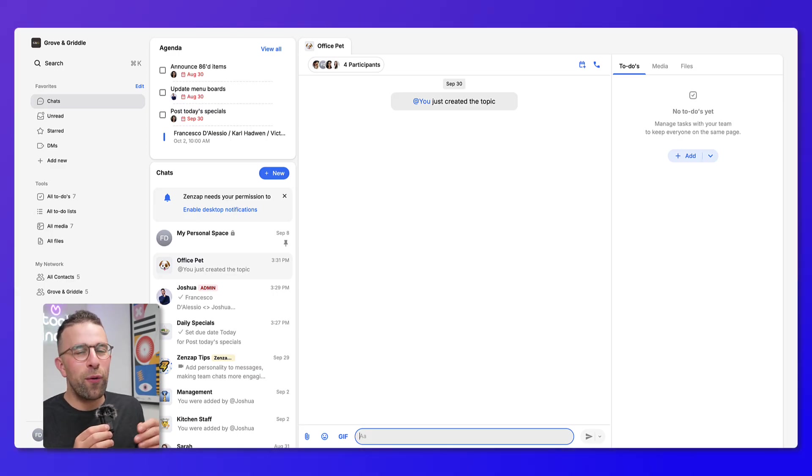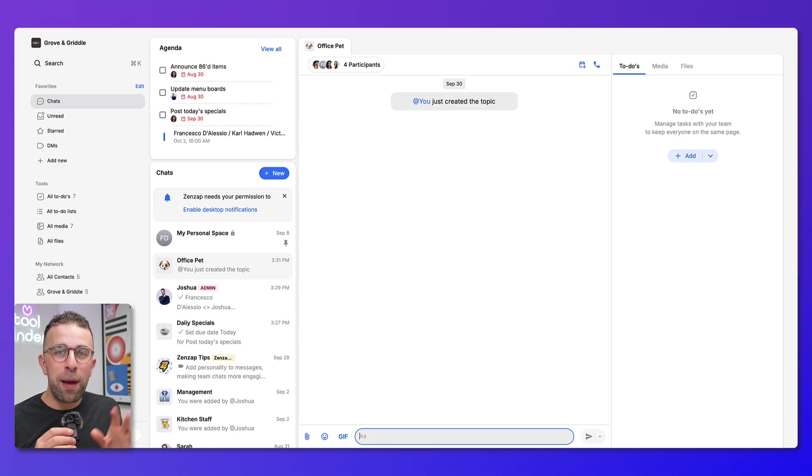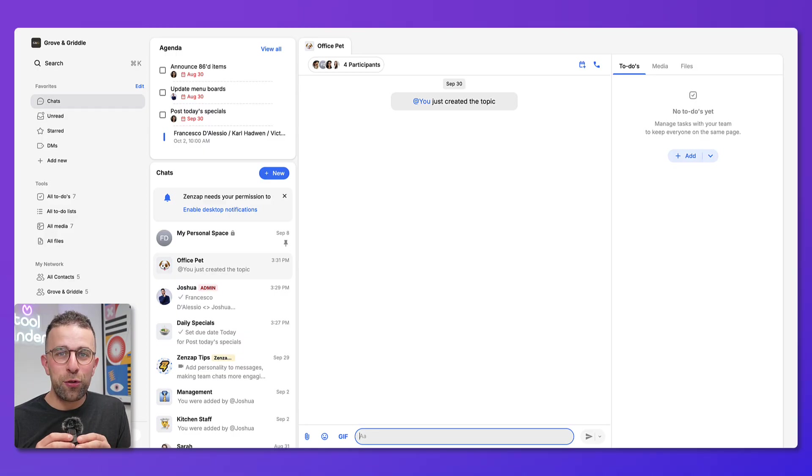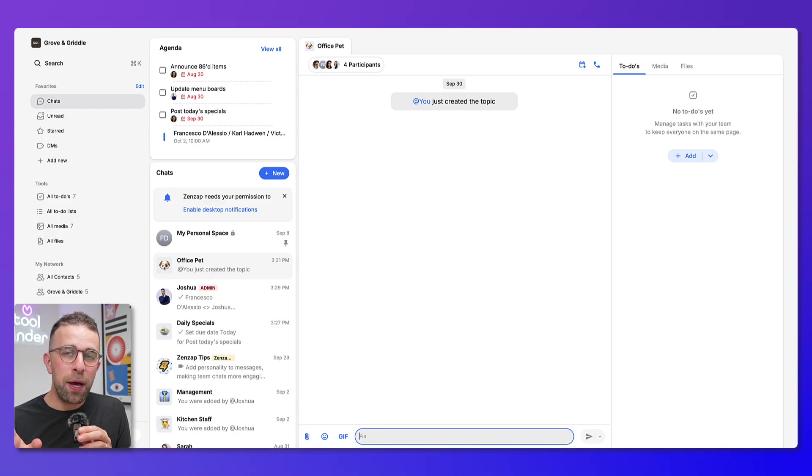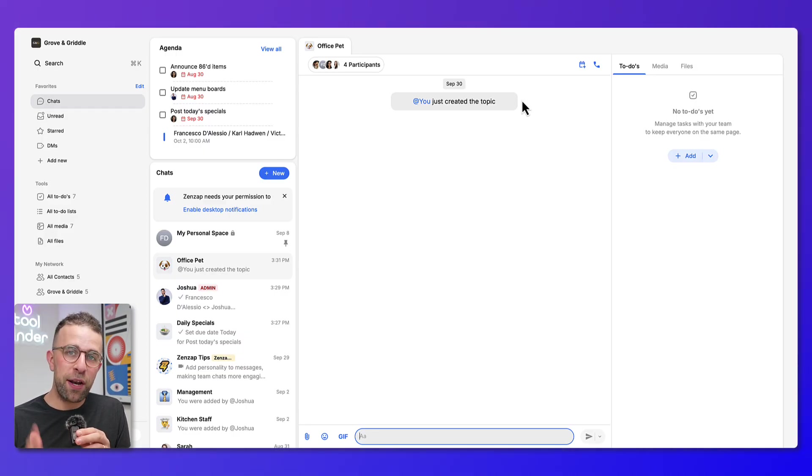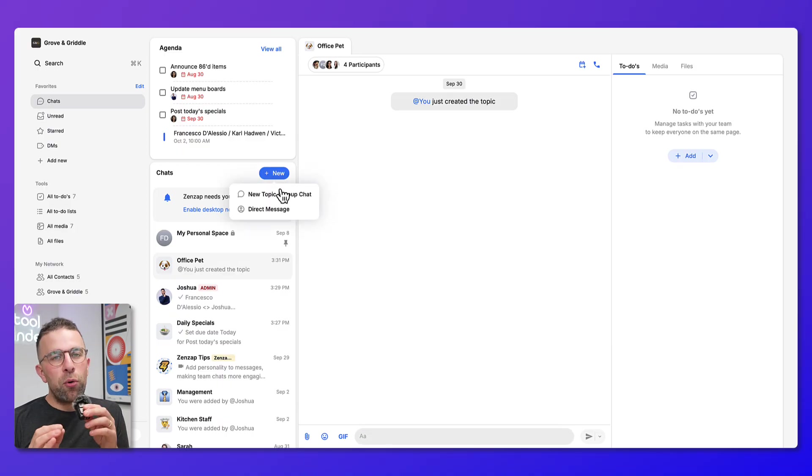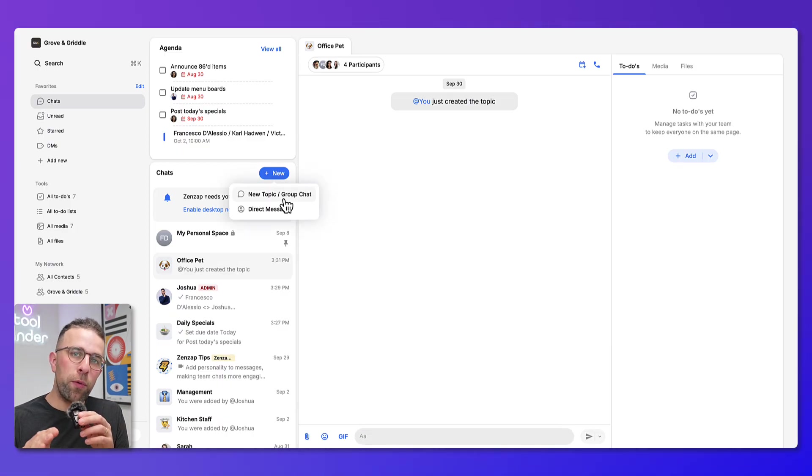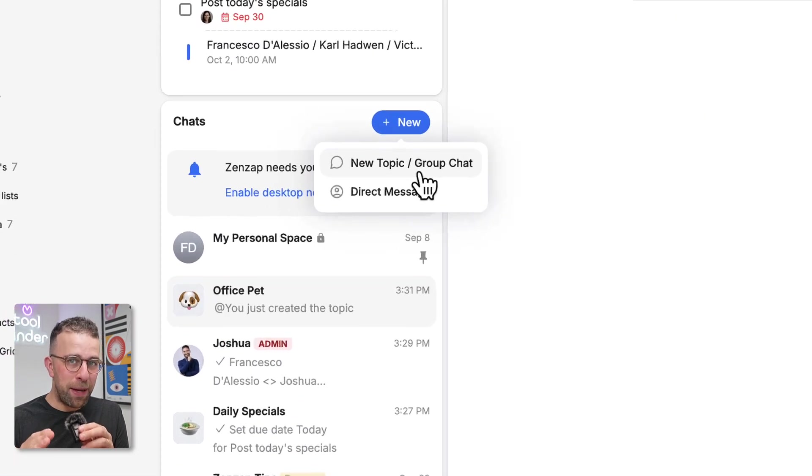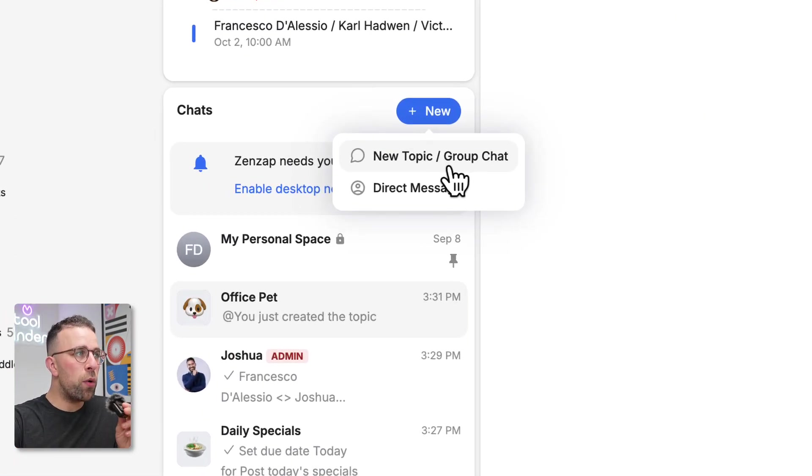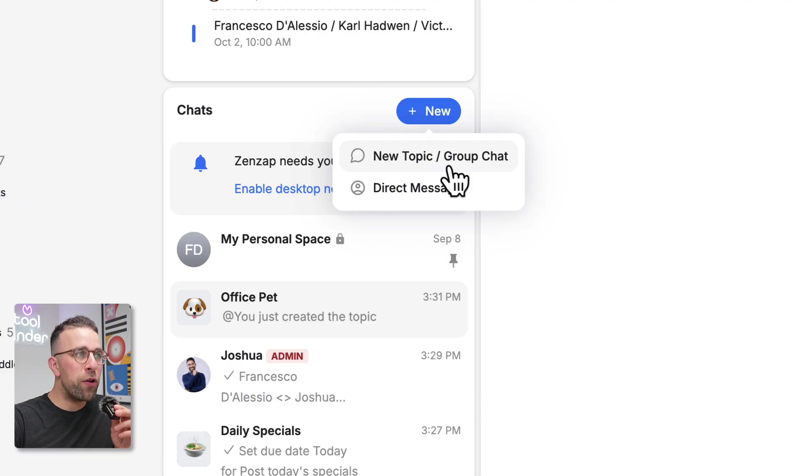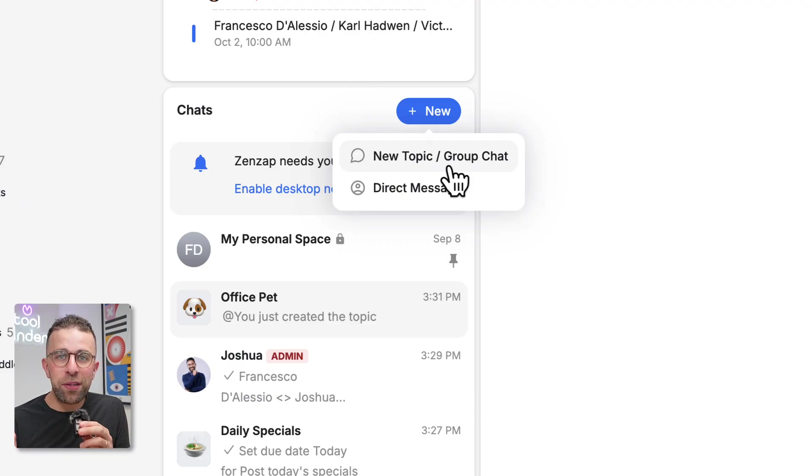This is our Zenzap account and as you can see we're Grove and Griddle, a restaurant team using this application to communicate about tasks, group chat, and lots more. The first thing that's important about this app is it's about group chat and messaging.